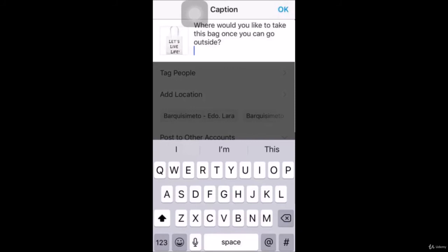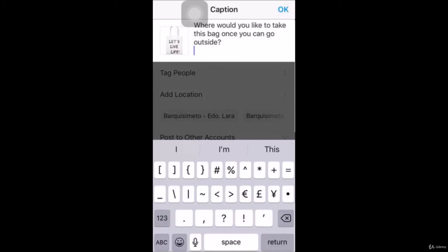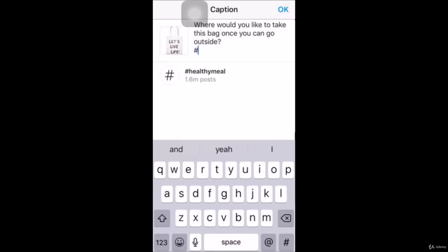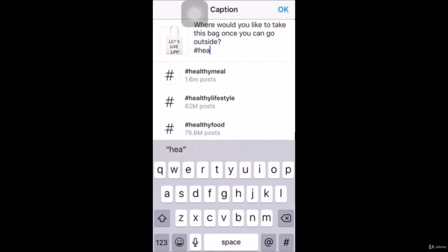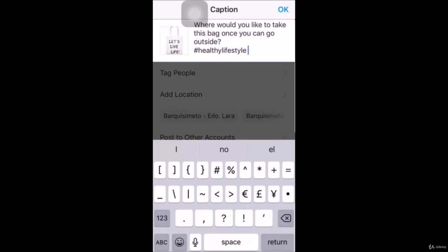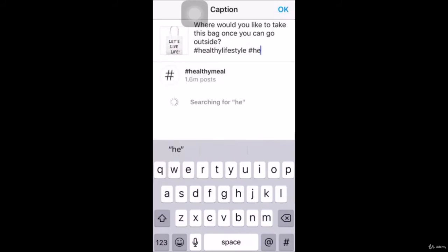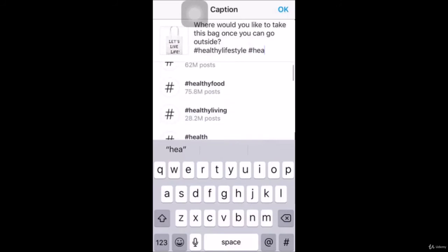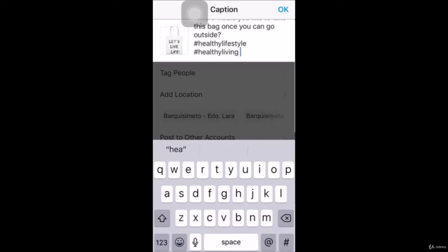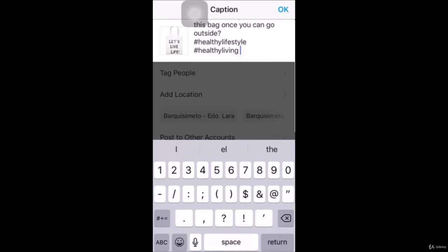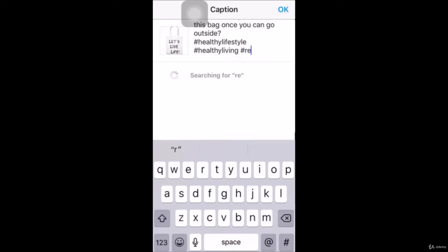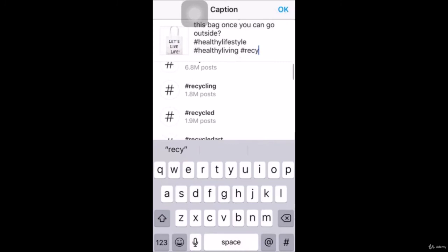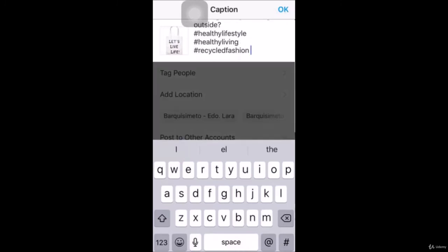Once you compose your caption, you need to add hashtags. When adding hashtags, only include ones directly related to your post. While Instagram lets you add up to 30 hashtags in a single post, we found the optimal number to be five or less — though it's a good idea to try adding up to 15 hashtags across different posts, then check which posts got the highest engagement to determine your optimal number.